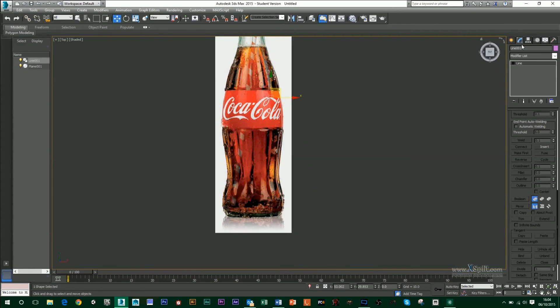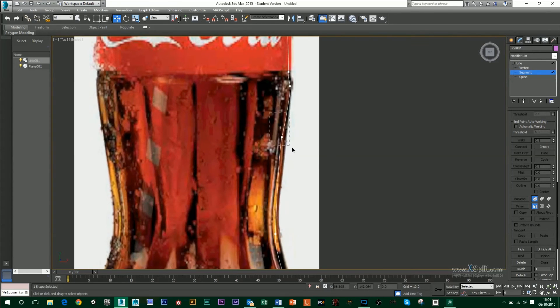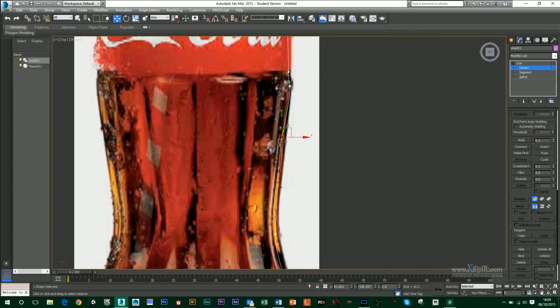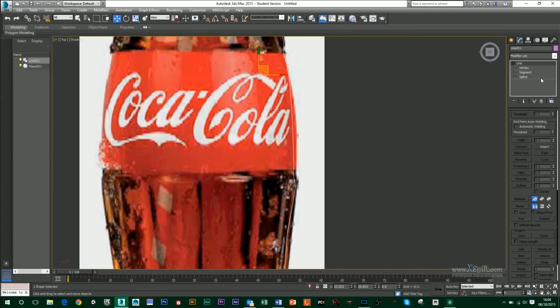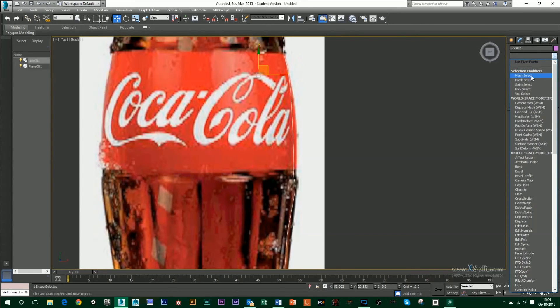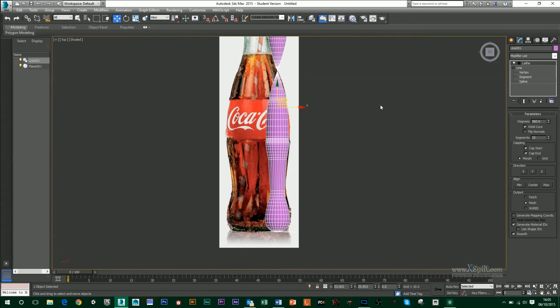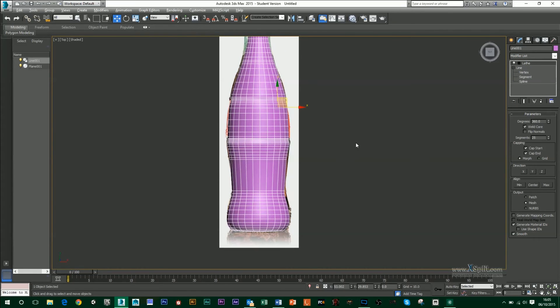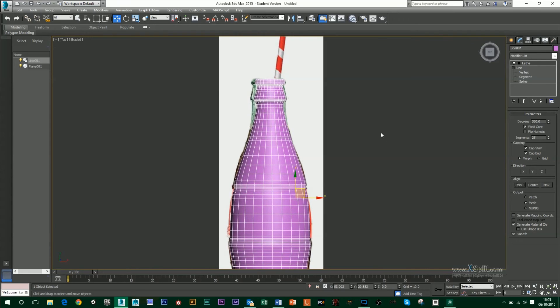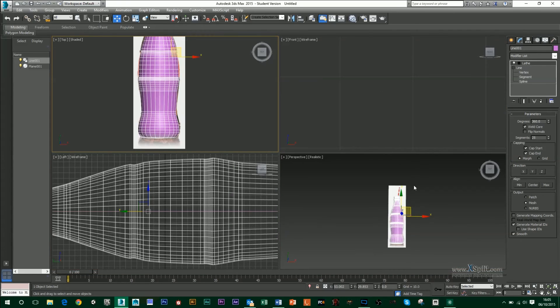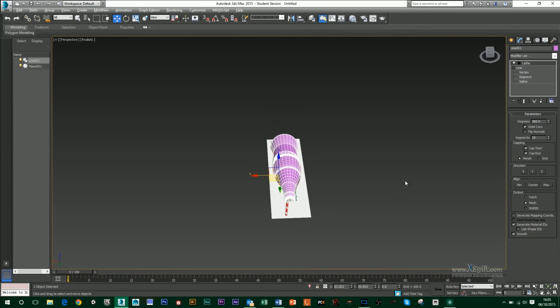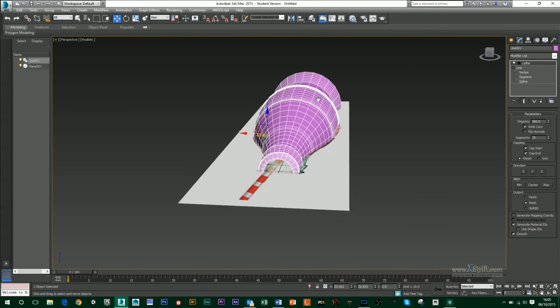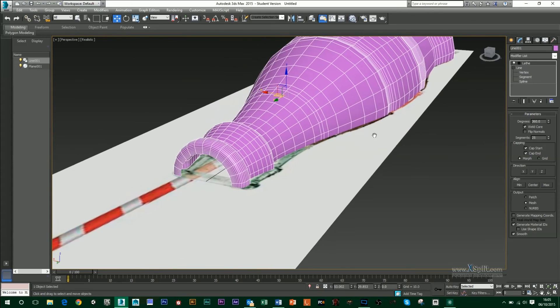Again, just go into the Modify tab. If I need to change any of the vertices, I can come in here and move them around if needs be. I can do that very simply. But I'm happy with that. So I'm just going to go to my Line tool, go to the Modifier List, press L for Lathe, and just lathe it around. Remember, your line has to be set to Min, so it's going to take it from the Min. And that seems pretty good. I'm happy enough with that. Go to my Perspective view. That seems pretty well done, too.